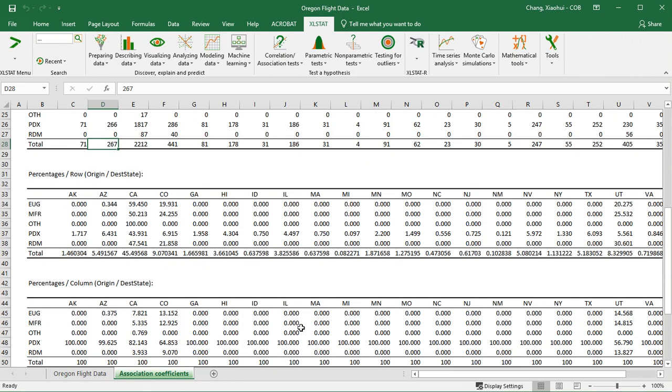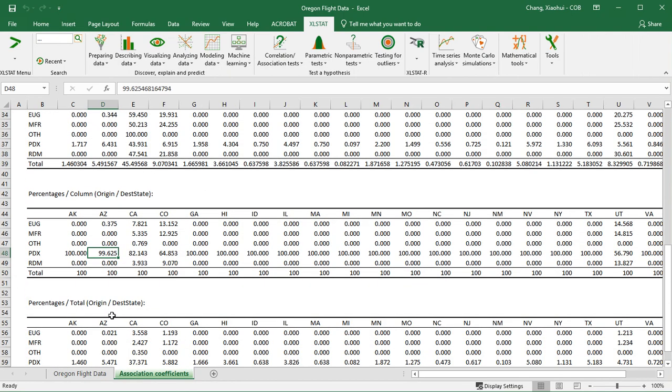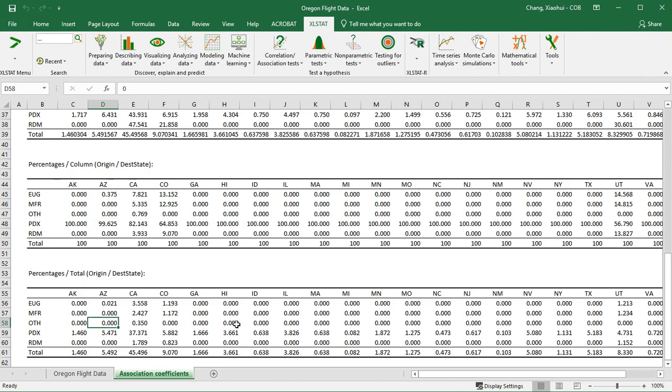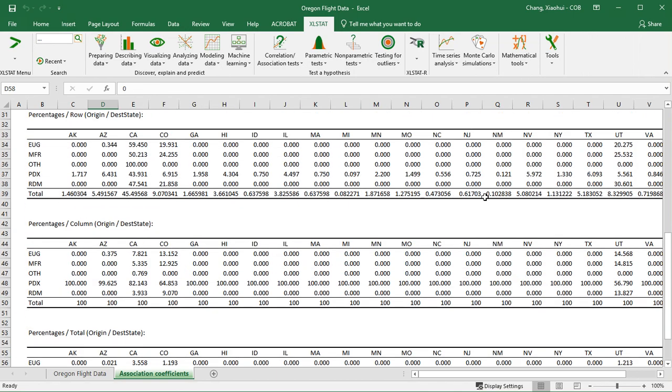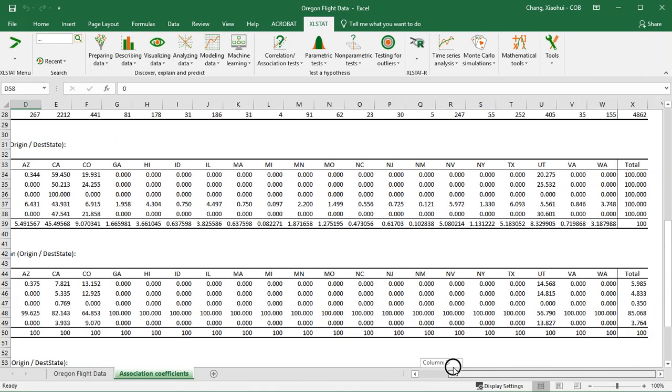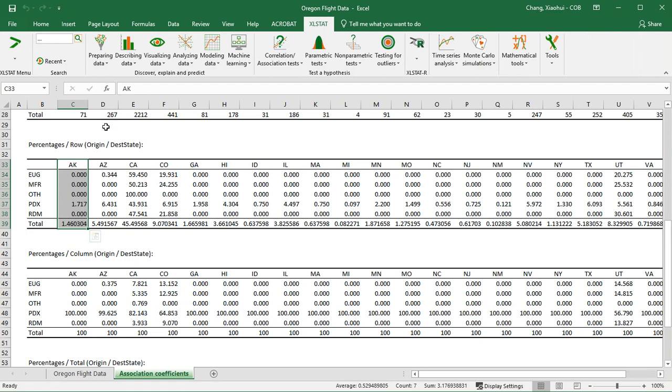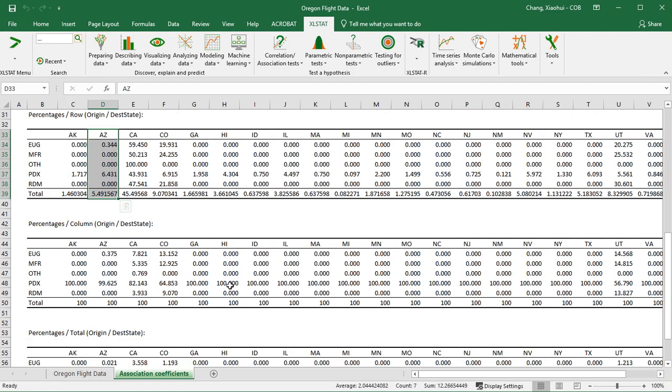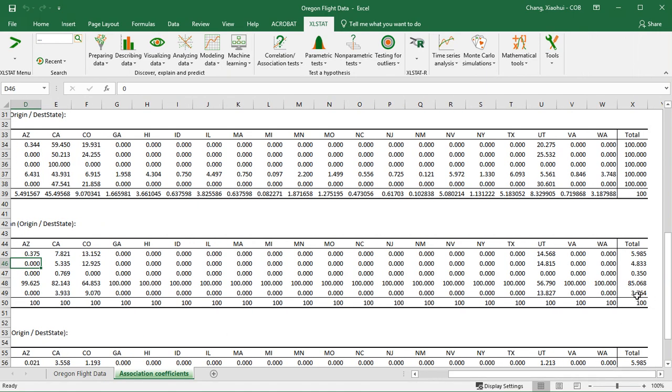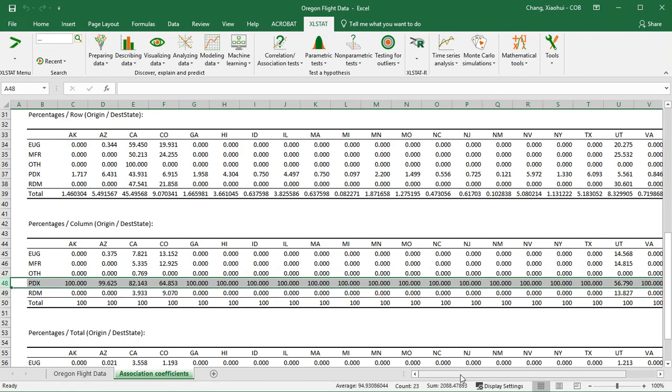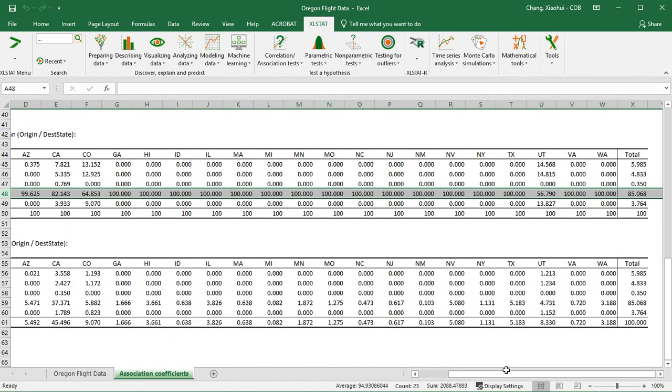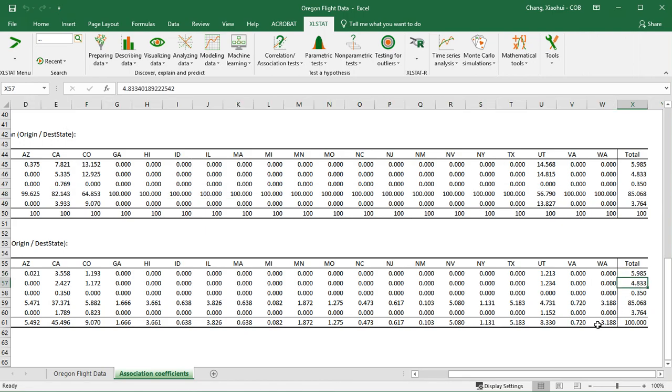The following three tables, as you can see, instead of giving us actual counts, actual frequency, we are going to see the percentages. For example, the first one gives us the row percentages. So what this represents is, out of all the flights, 1.46% of flights actually arrive to Arkansas and 5.49% of flights actually left RDN. PDX is the major airport in Oregon and about 85% of flights actually left PDX. You also have the total percentages.